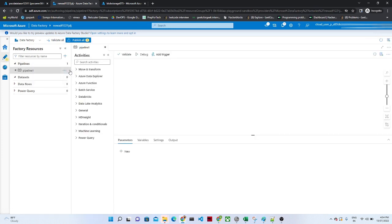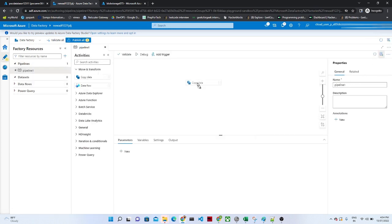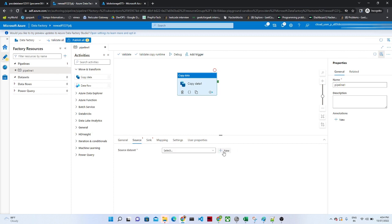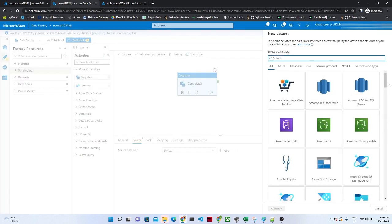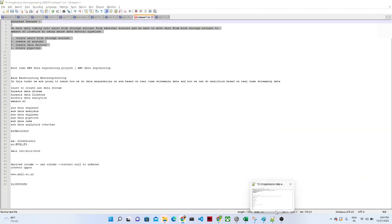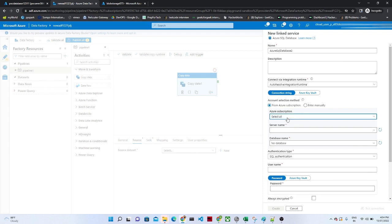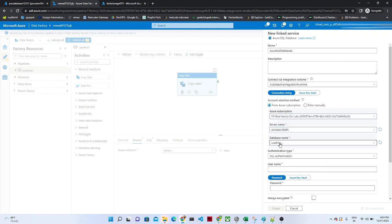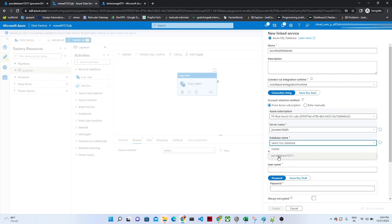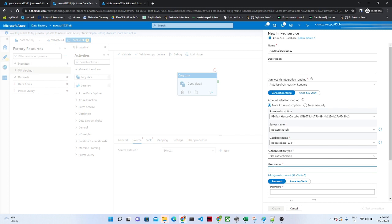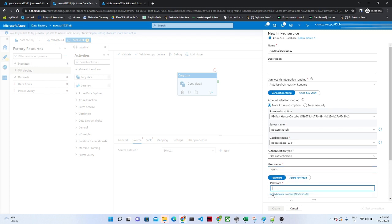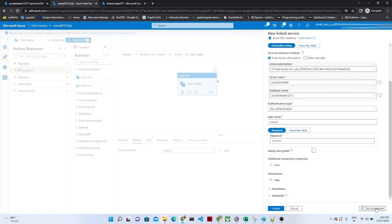We are going to create a pipeline that can transmit data from a SQL database to blob storage dynamically. Click on New Pipeline, click on Copy Data activity. For the source, we first have to create a dataset — our source is SQL database. Go to SQL database, click Continue, then click New Connection, select the subscription, server name, and database name. For authentication, pass the username and password, then check the connection.